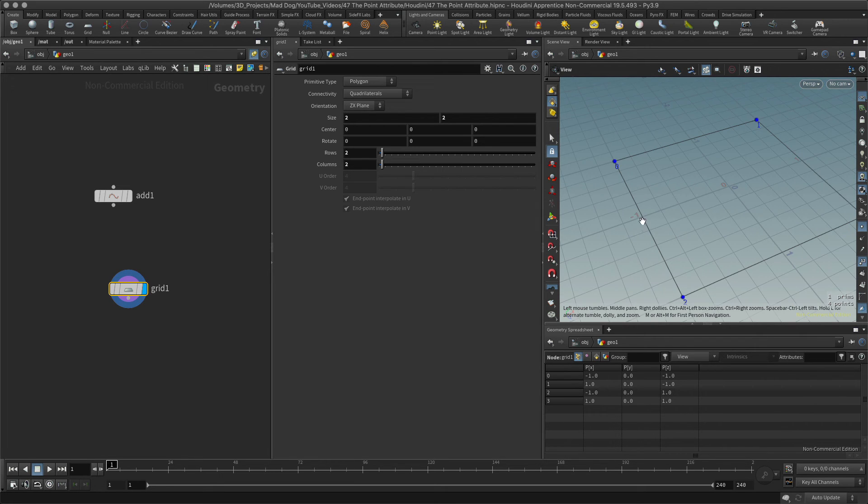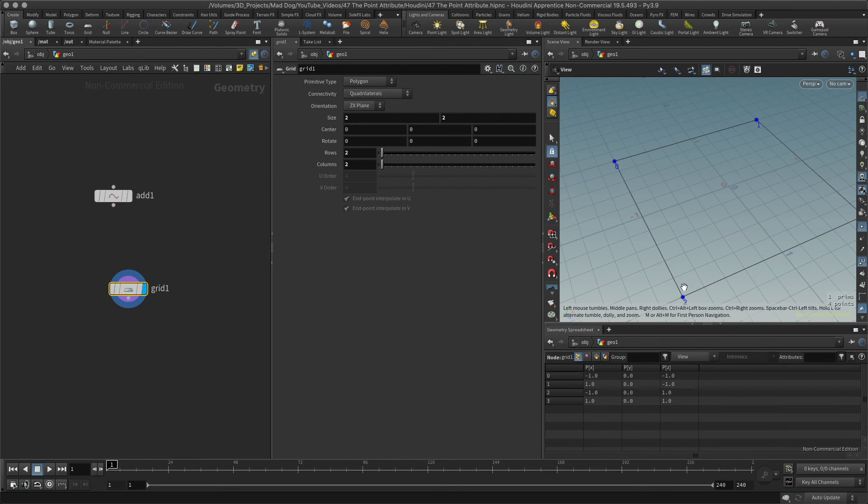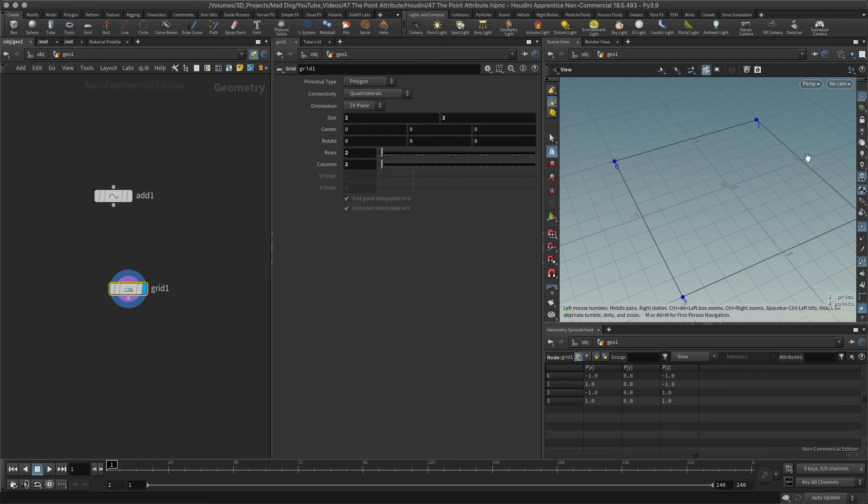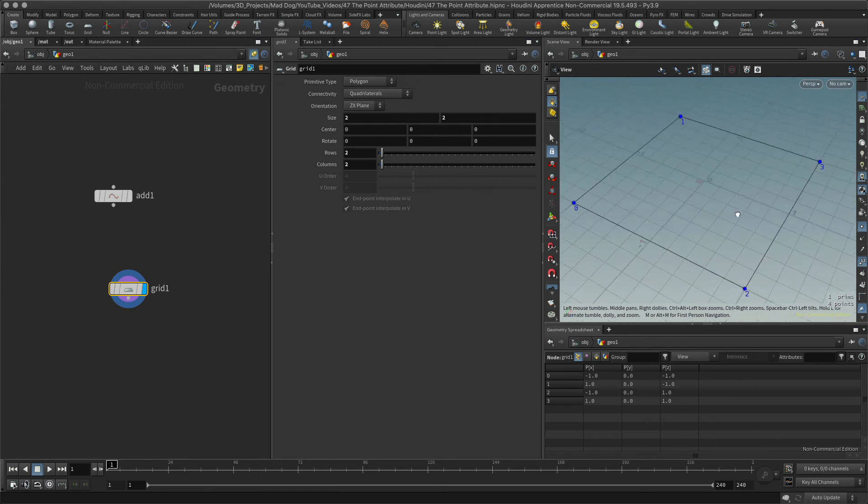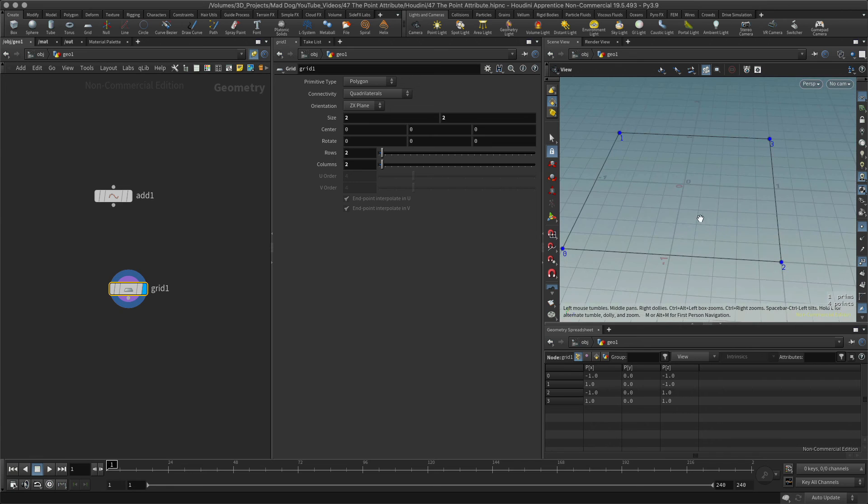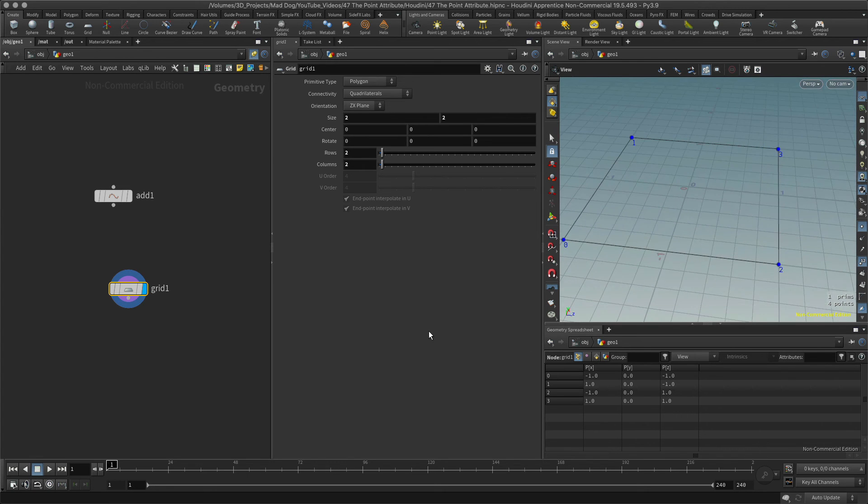Point one, of course, is one, zero, minus one. There we go, one, zero, minus one, and the same for number two and point number three.